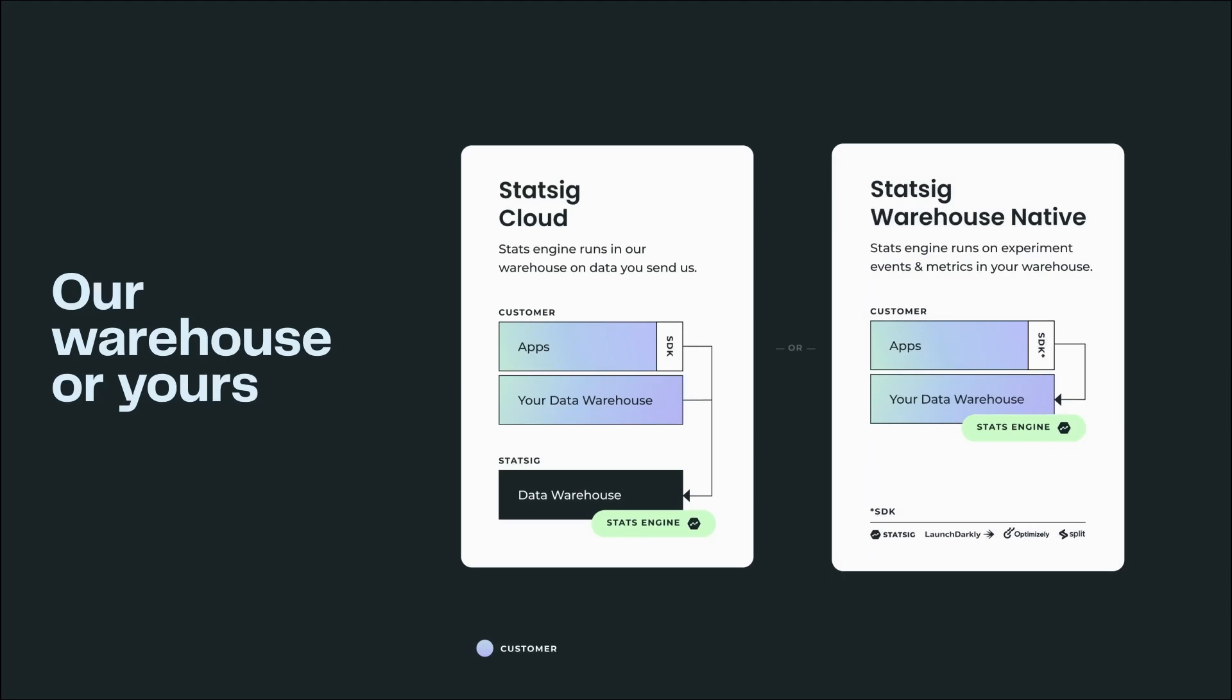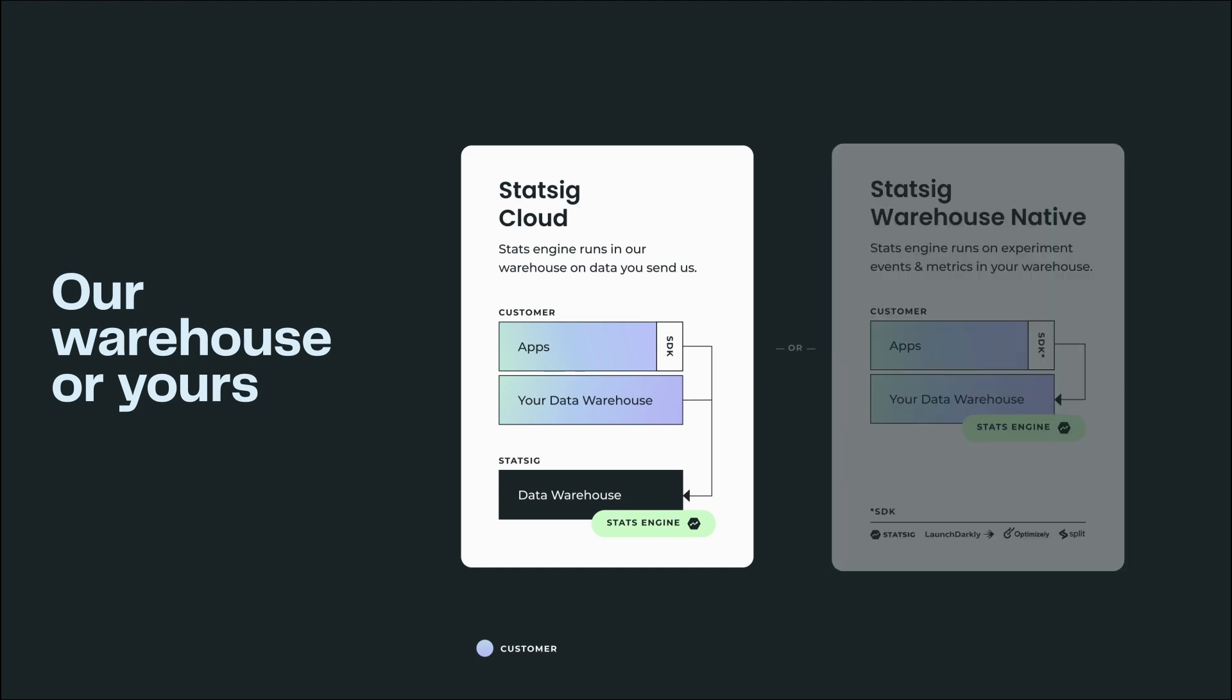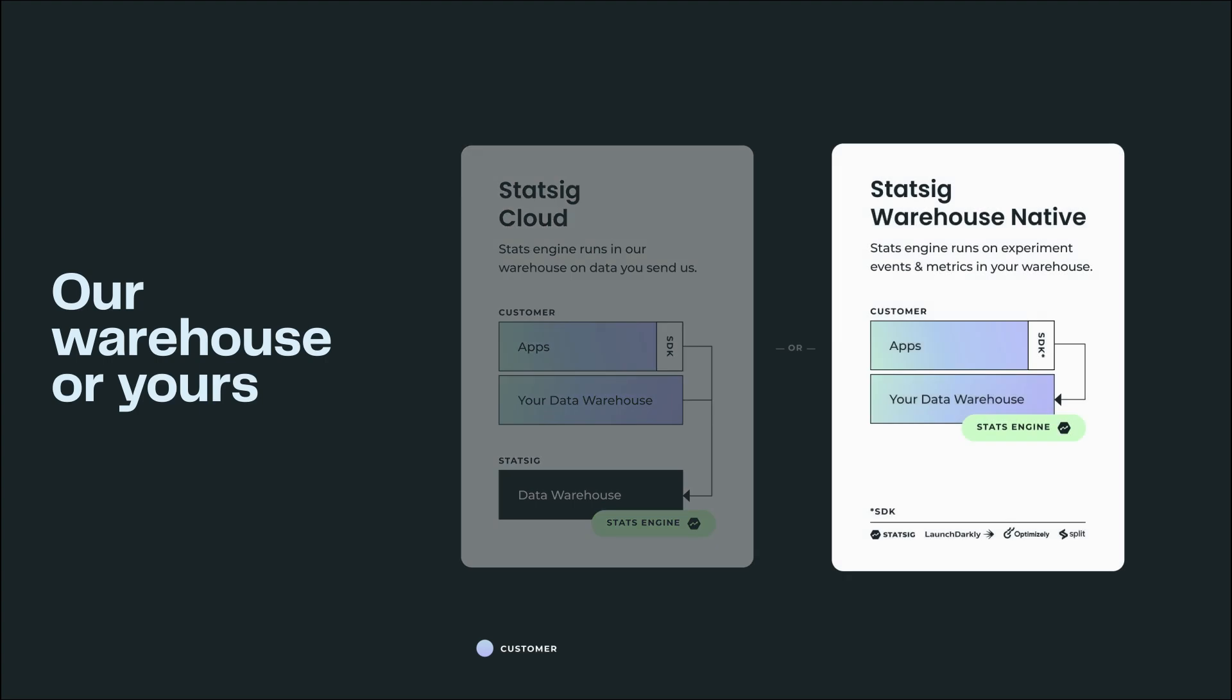Depending on your data stack, there are two different ways you can leverage the Statsig platform: Statsig Cloud and Statsig Warehouse Native. Statsig Cloud is an end-to-end hosted solution and the fastest way to get up and running. Our Warehouse Native solution is a good fit for customers who already have a source of truth metrics catalog in their own data warehouse.